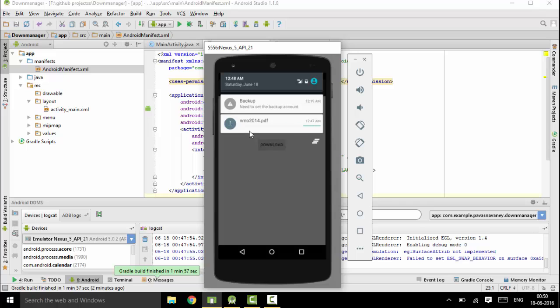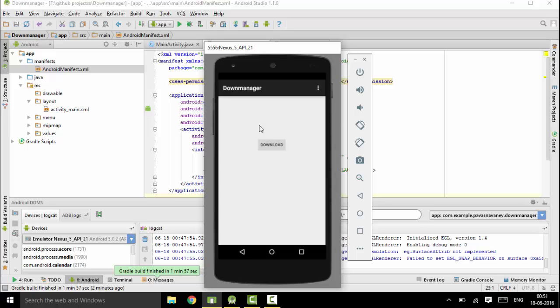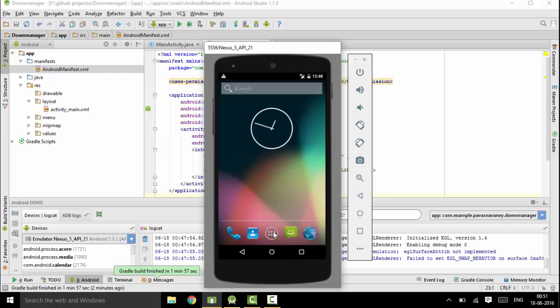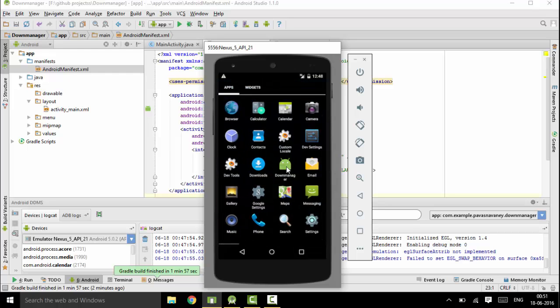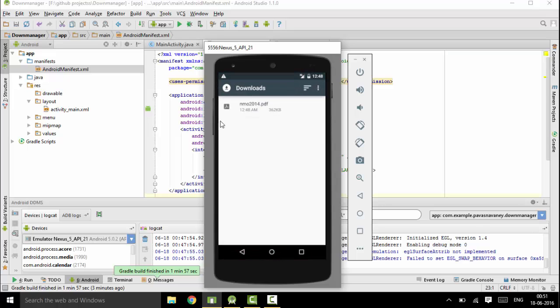And the file name is here and see, download is complete. So this was all for the tutorial. If you click it, I don't think it will open because the PDF is not available in this emulator. If you would download it in any of the phones it would run. You could just check in downloads - you will see that this file is available, that is a PDF file. So thank you for watching this tutorial. Subscribe for more and stay tuned.